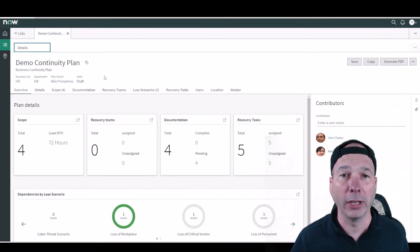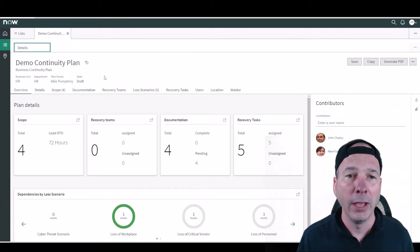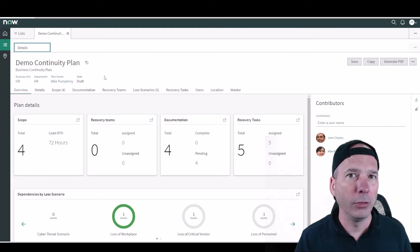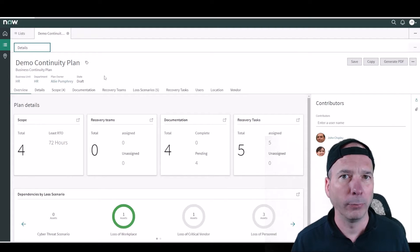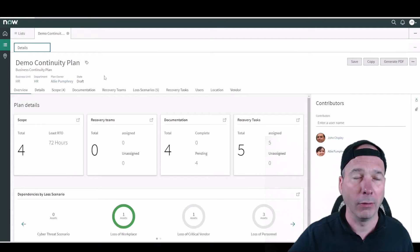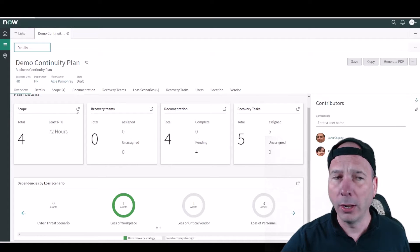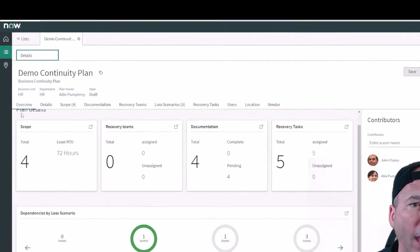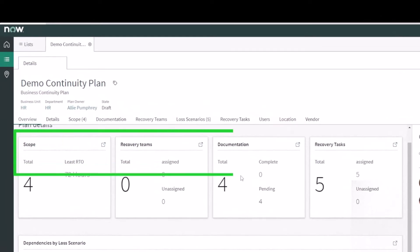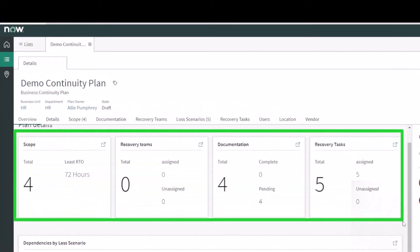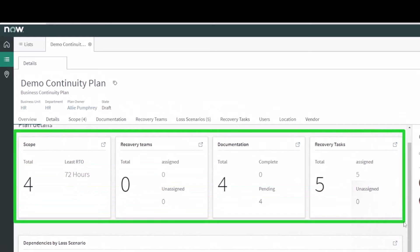So we do that, we start with a continuity plan in ServiceNow and this is what it looks like. High level, I'm going to probably keep this really high level because we could probably spend an hour talking about all this. Number one, right up front you can see I have some high level overview details about a continuity plan.